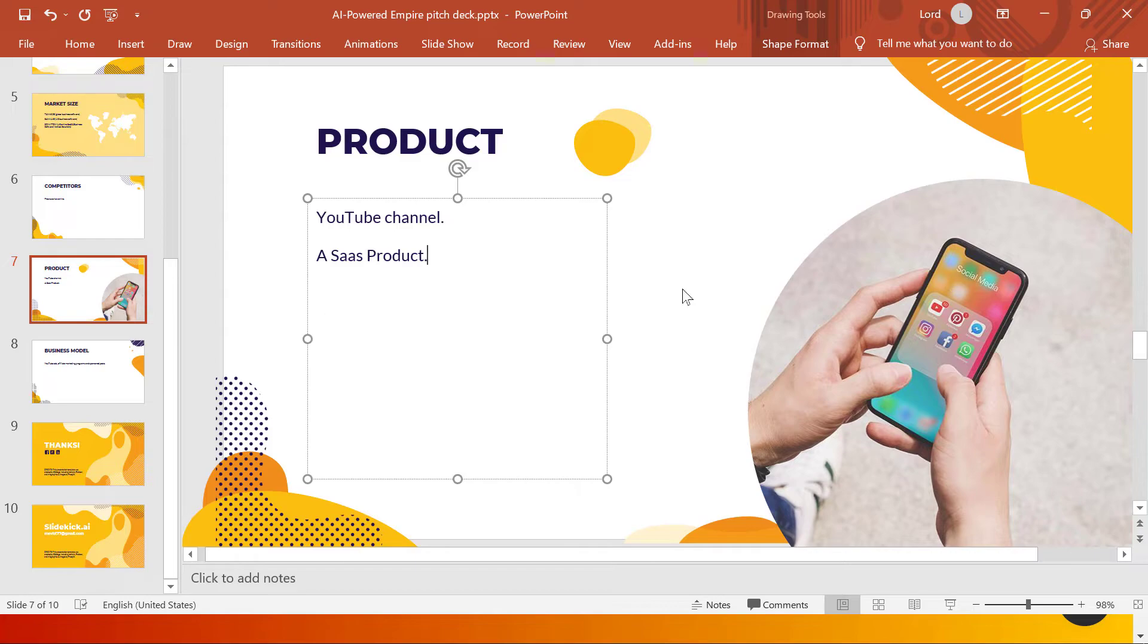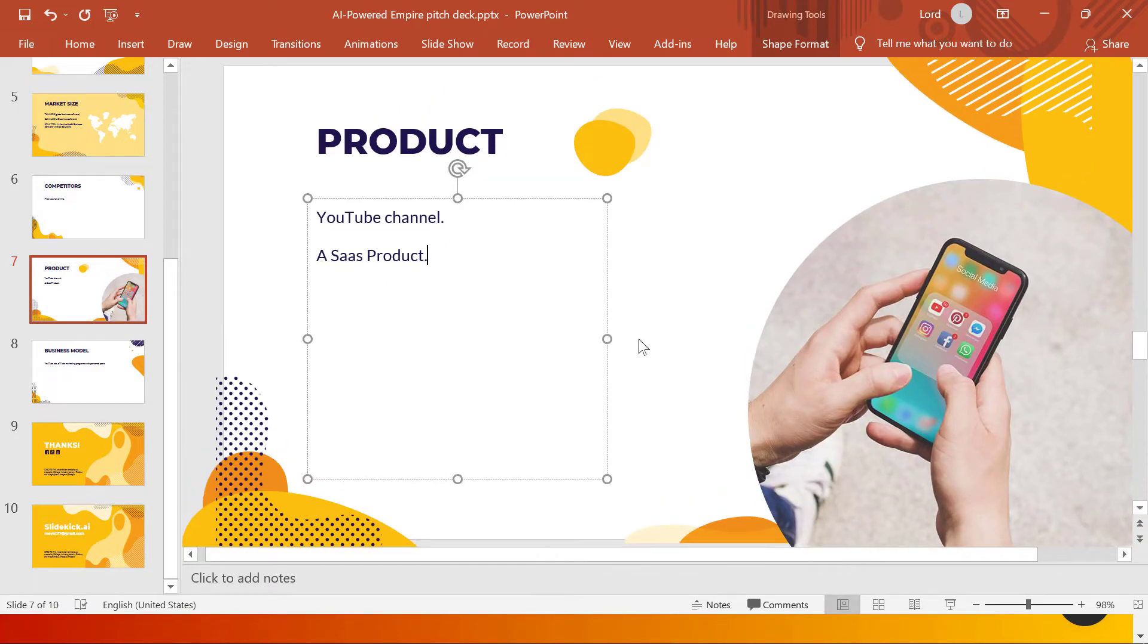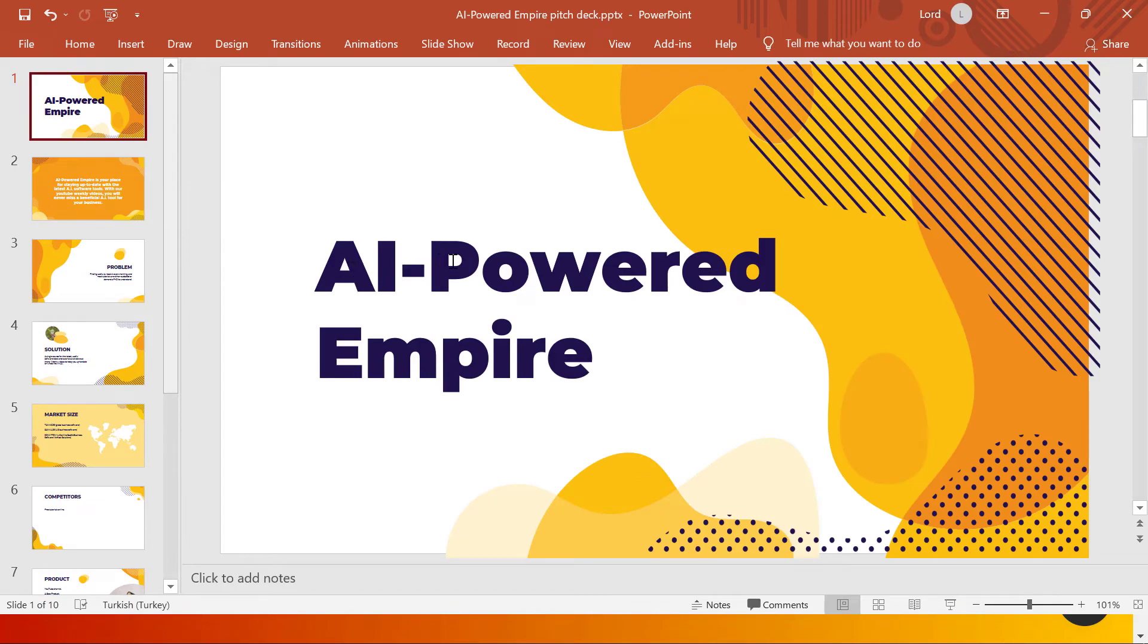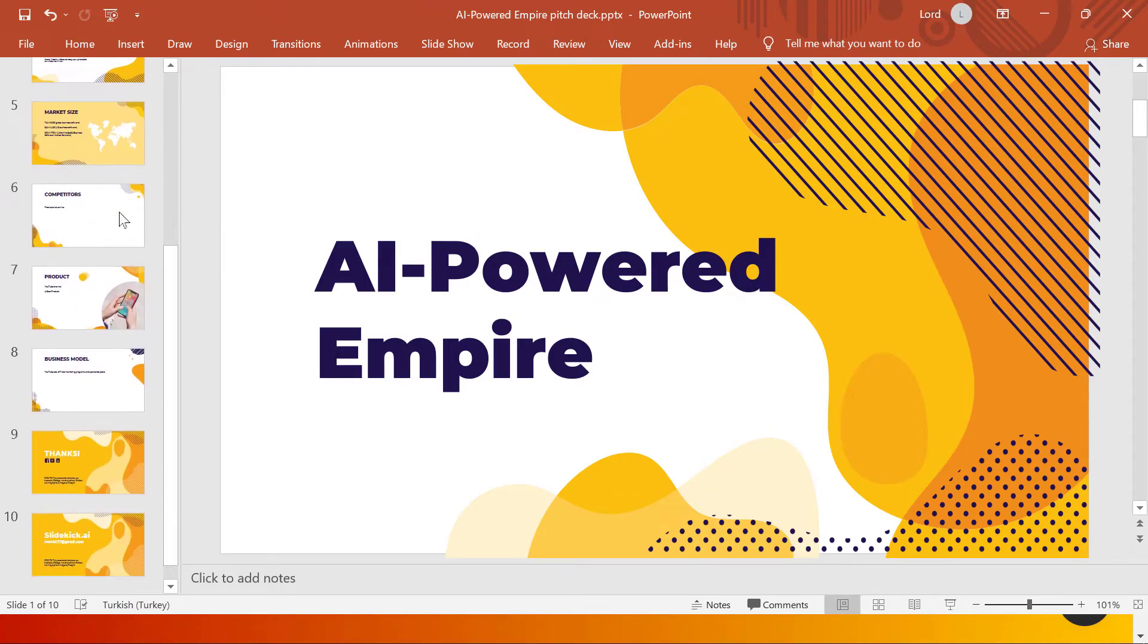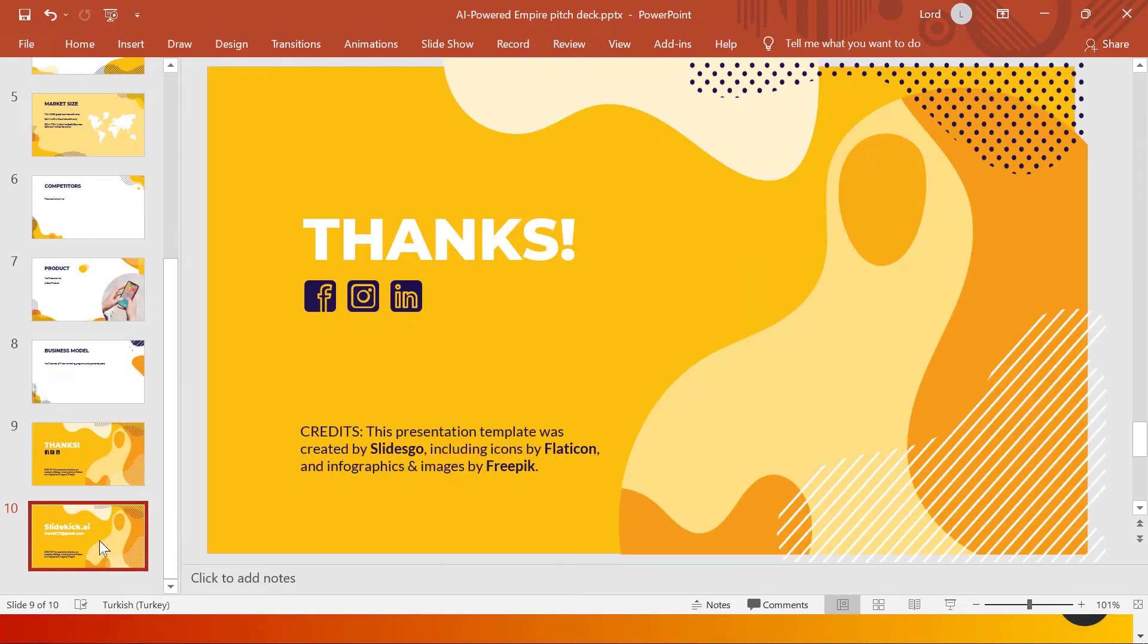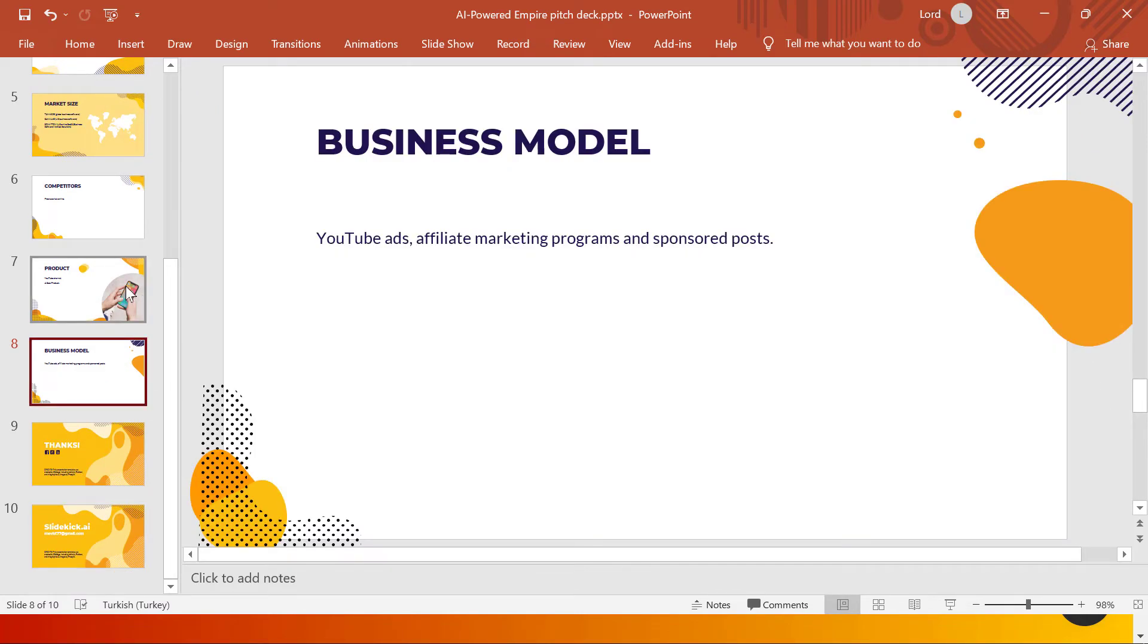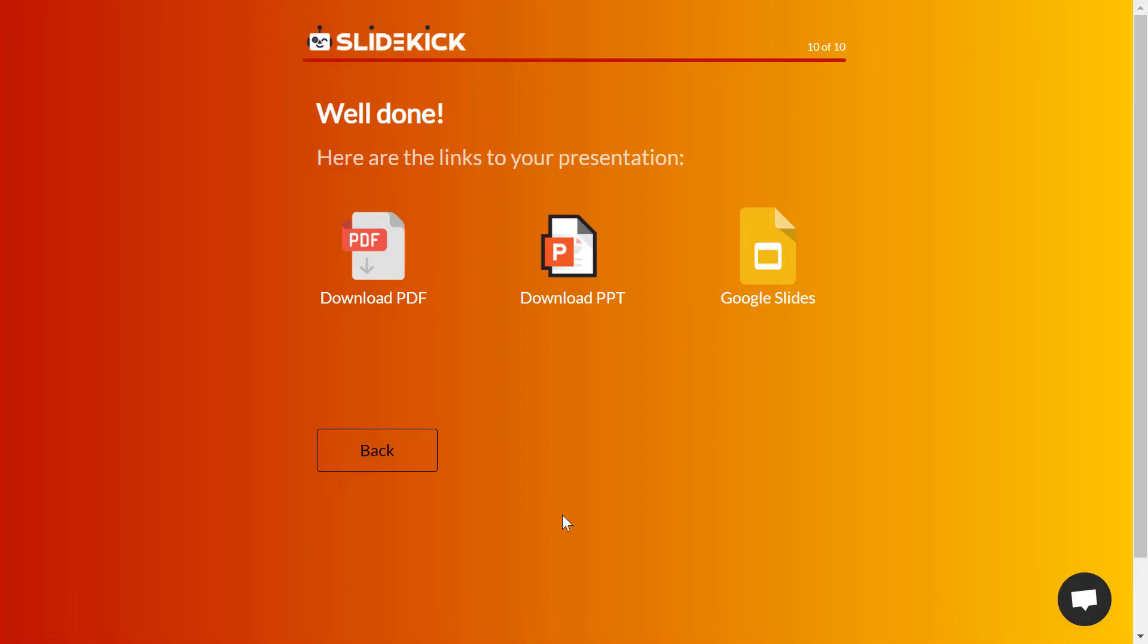So I think this presentation that is generated by SlideKick.ai is about 60% complete from your whole presentation. So you don't need to start from the zero point where you don't know what to do, what is the best slide to be at the beginning and what is the best slide to be at the end. You know what I'm talking about. If you are creating presentations by yourself, then you already know what I'm talking about.